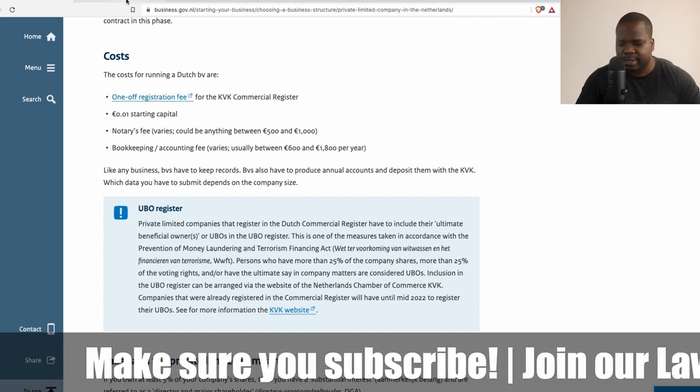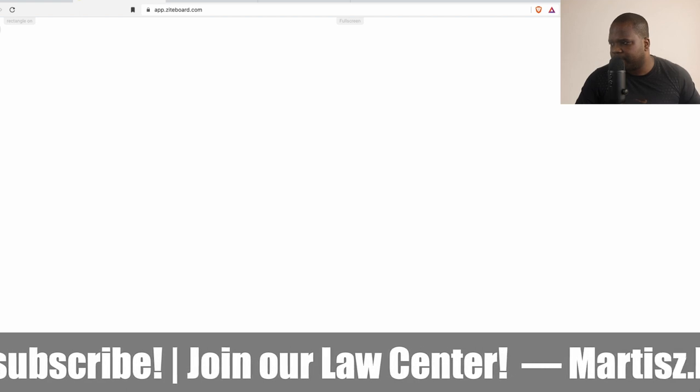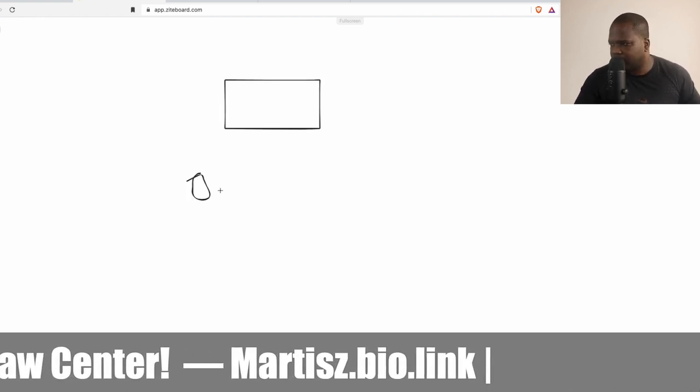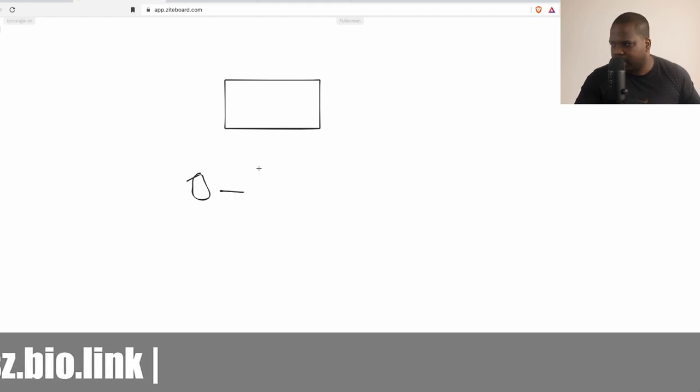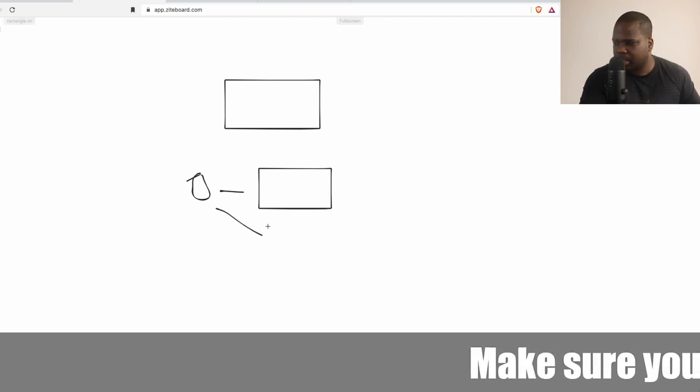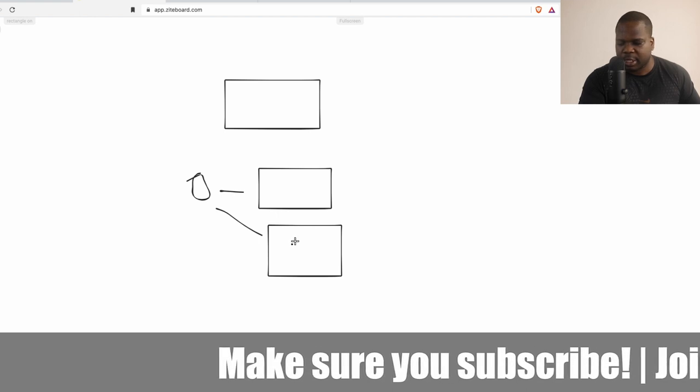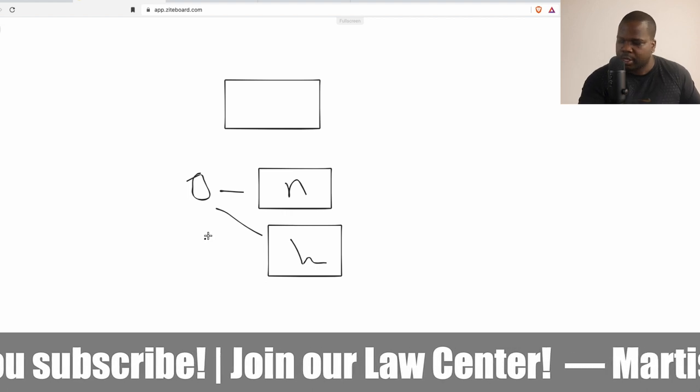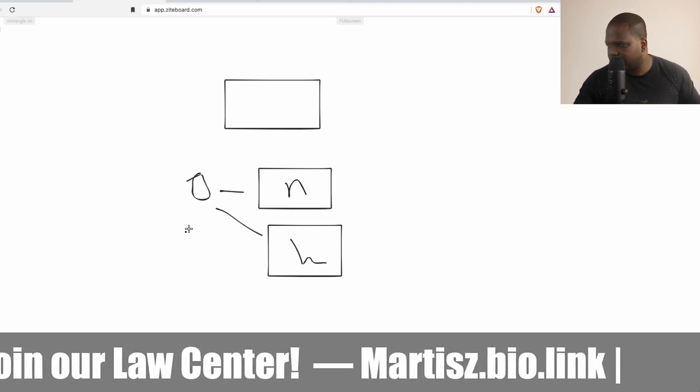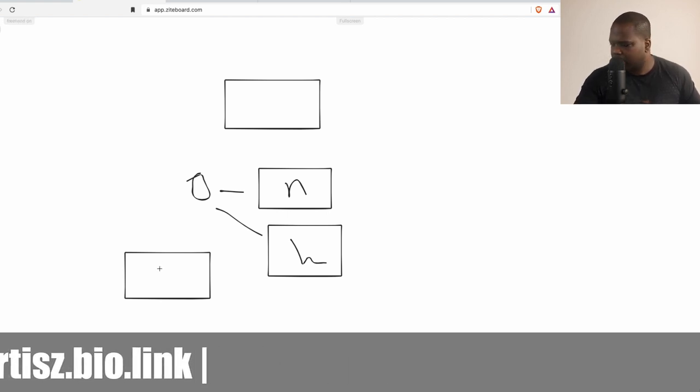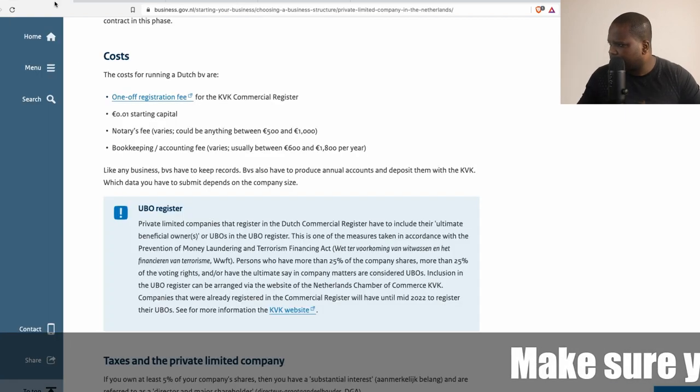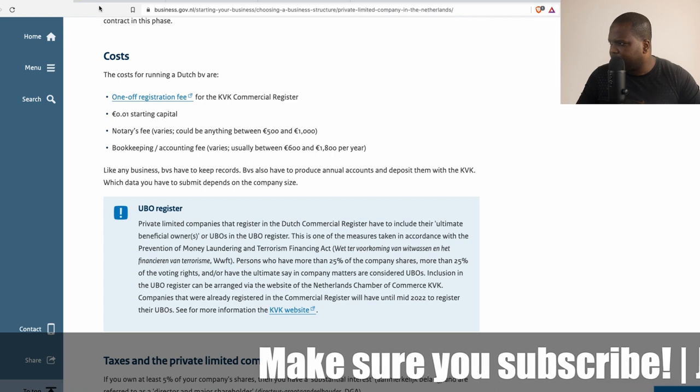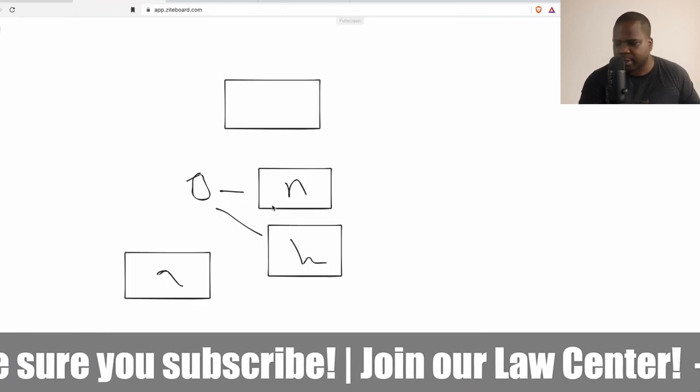Technically when you look at here, you have a BV you need to pay for in order to create it. So you pay the notary and most time you pay the chamber of commerce. You need to have money for the accountant and bookkeeping.